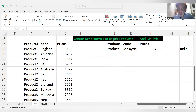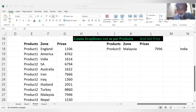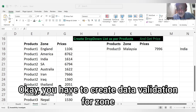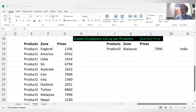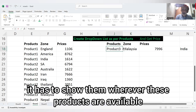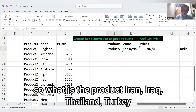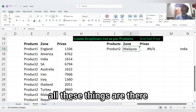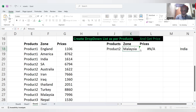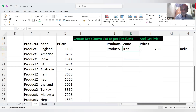So here, first of all you have to create a data validation as per product. You have to create data validation for zone — that is Malaysia. Whenever we change the product, it has to show wherever these products are available. Suppose Product 2: Iran, Iraq, Thailand, Turkey — all these things are there. So it has to show over here like this.